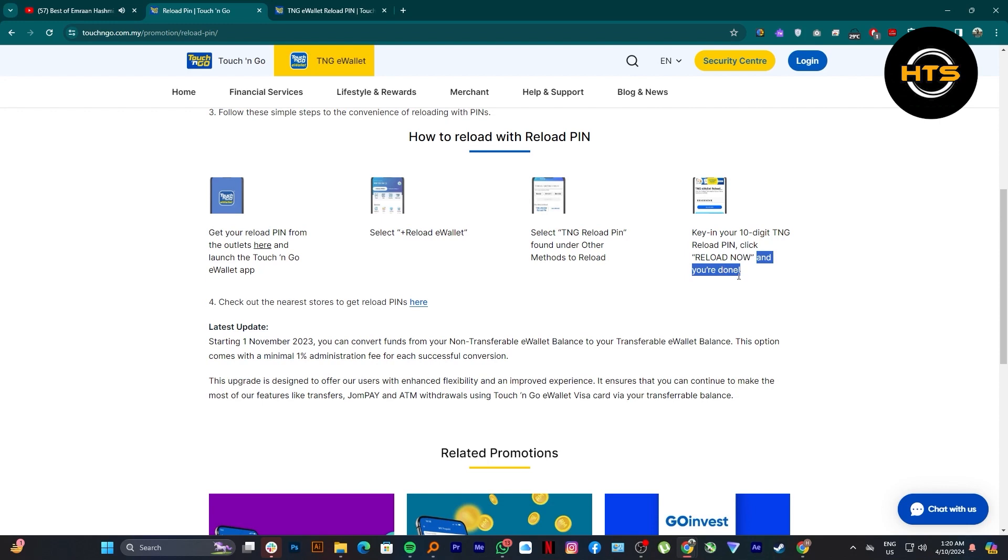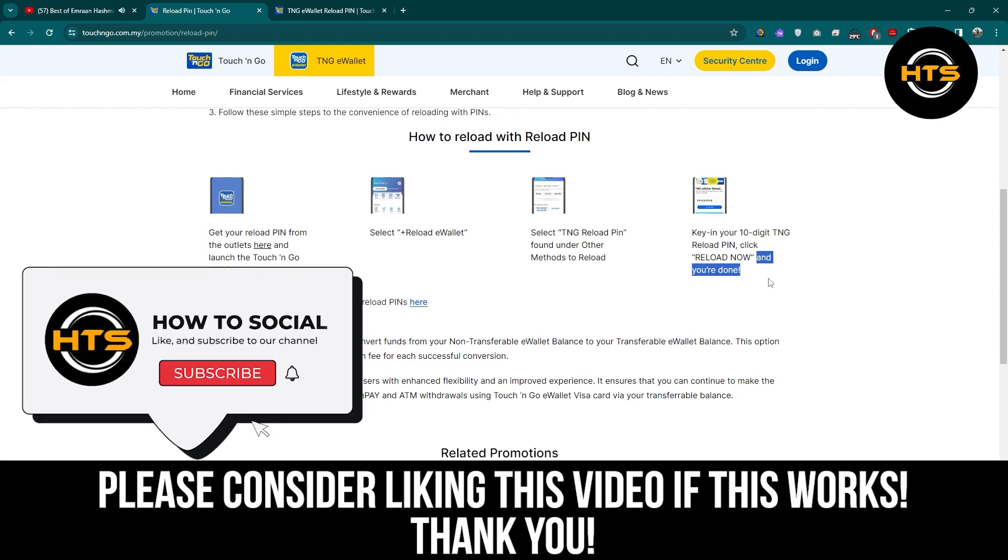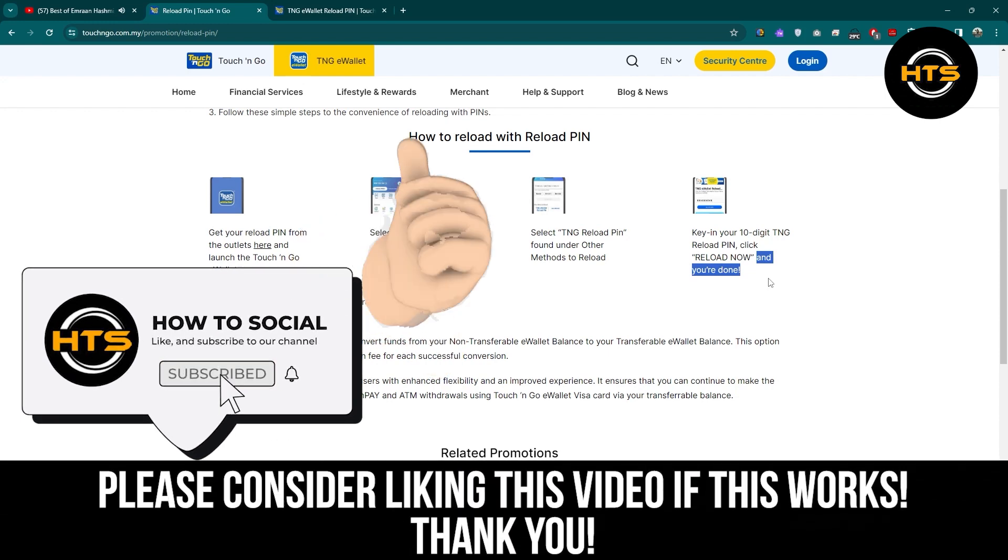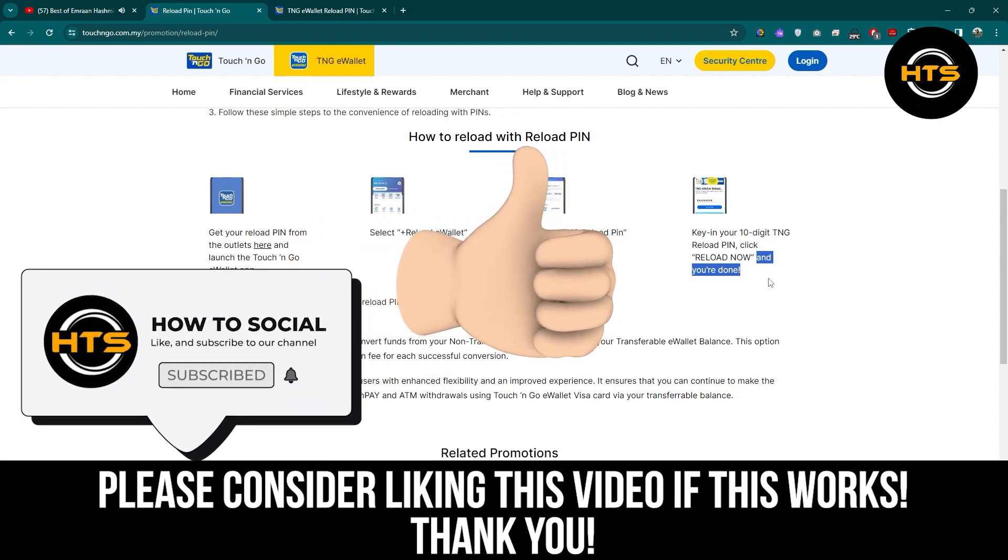Thank you guys for watching this video. Hope you got some value. Make sure to like the video and subscribe to the channel to get notified of new videos. See you in the next one.